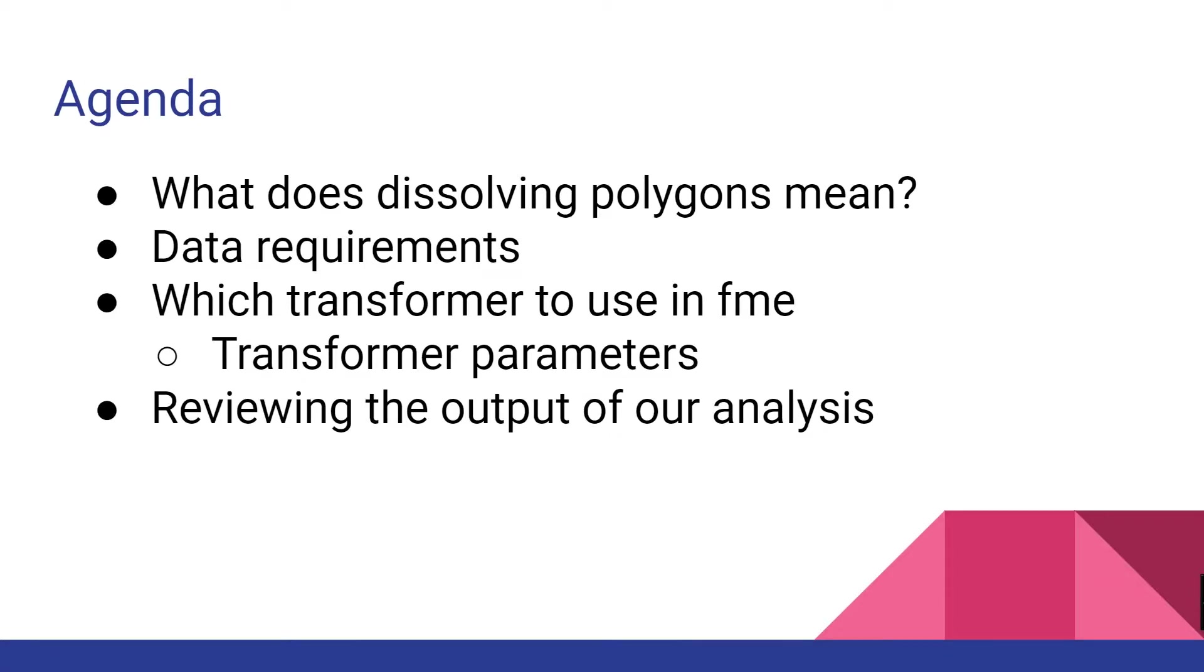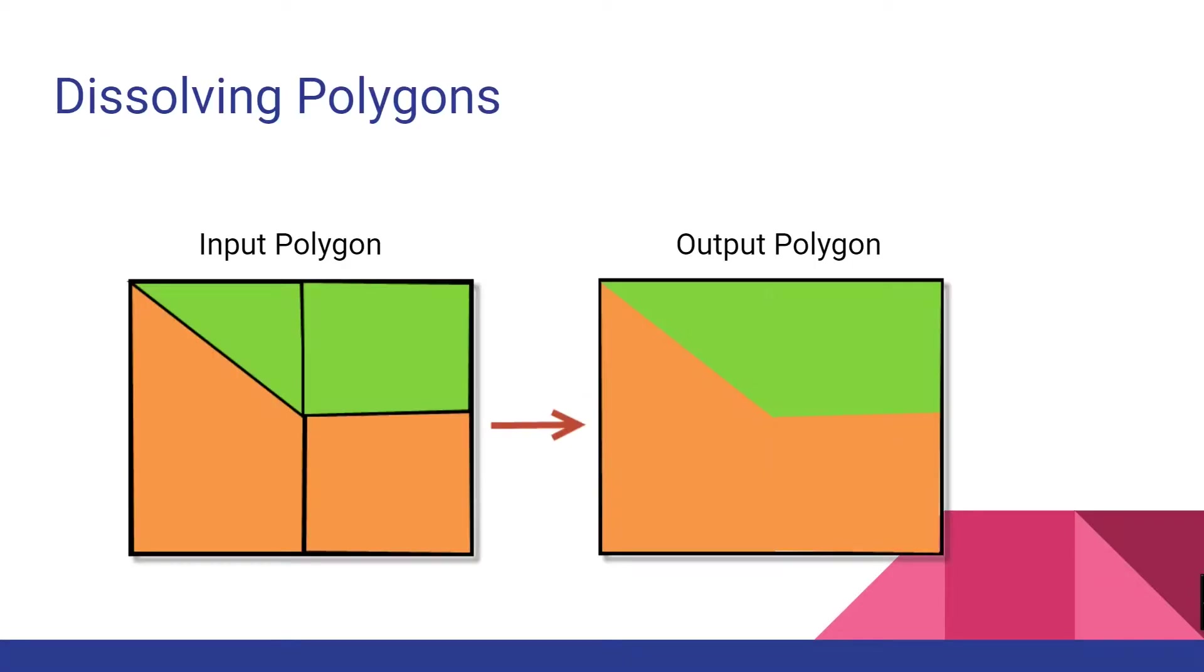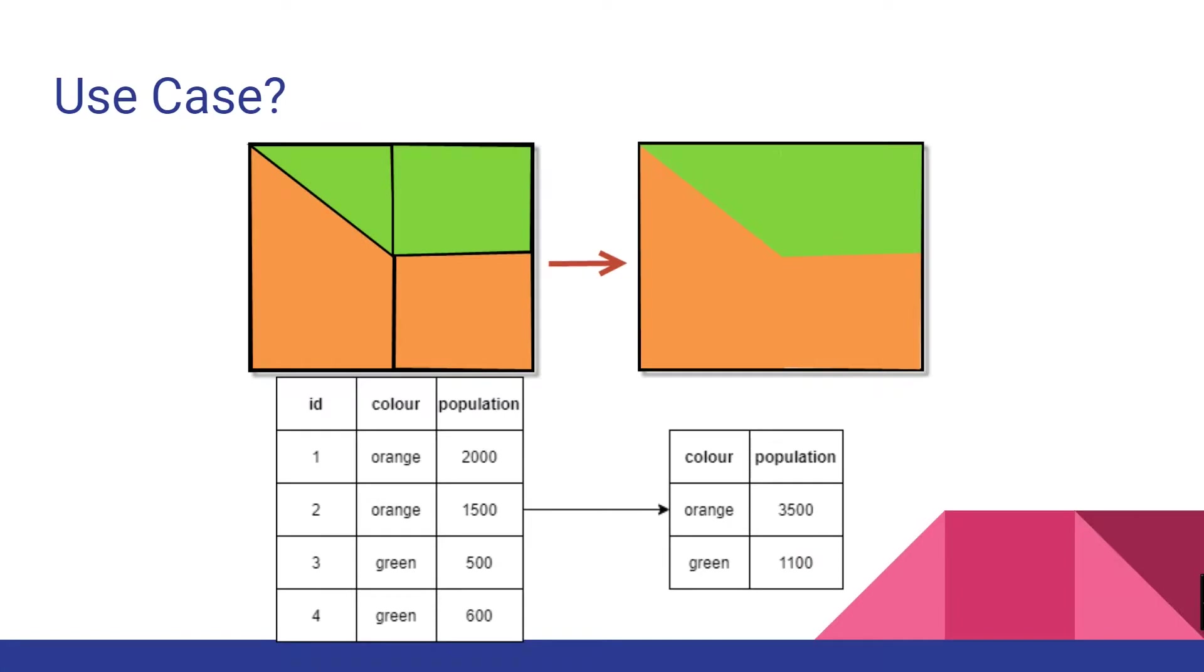So what does dissolving polygons do? It dissolves area features by removing common boundaries to create larger areas. Why would we want to do this type of analysis? Perhaps we have smaller administration districts of a city that we want to aggregate together to turn into one polygon of an entire city.